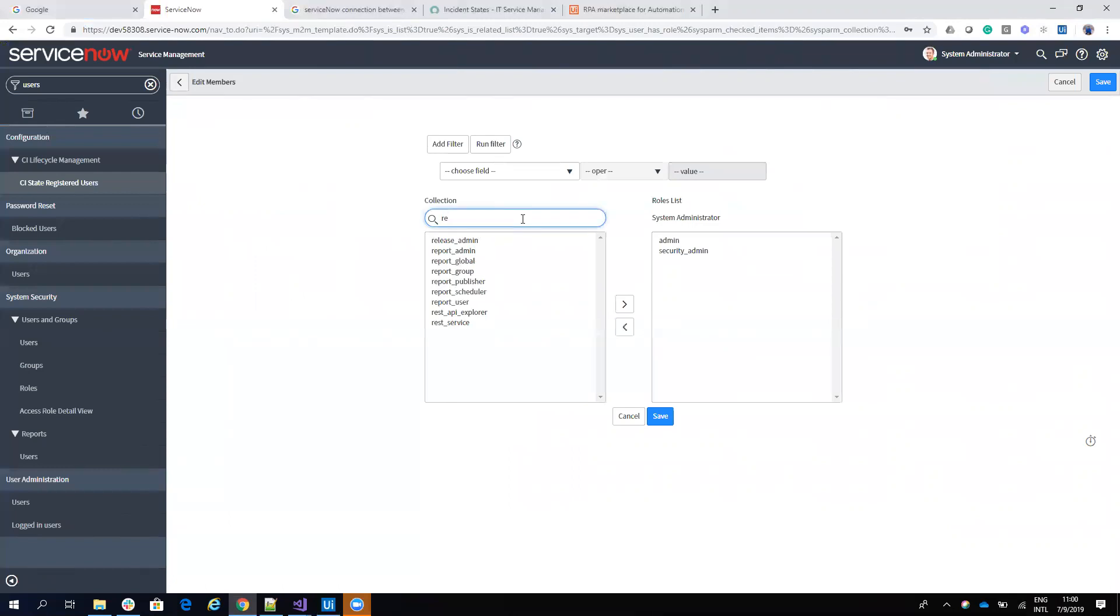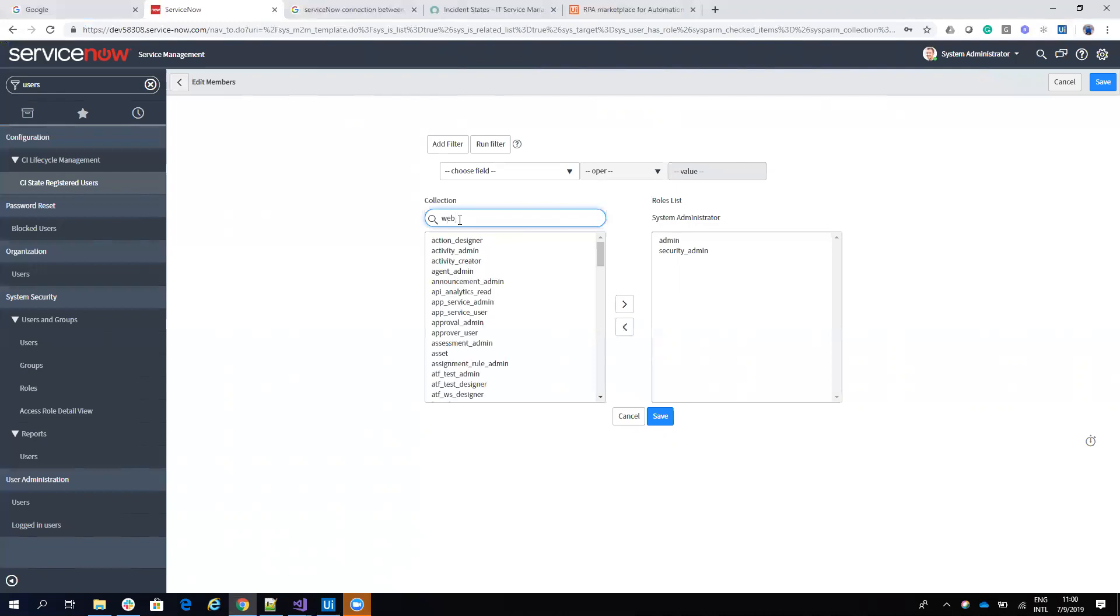So there are two types of roles that you can add. So one is REST API, REST service. You give this REST service and you are able to work with all the commands, or you can go with web service admin.